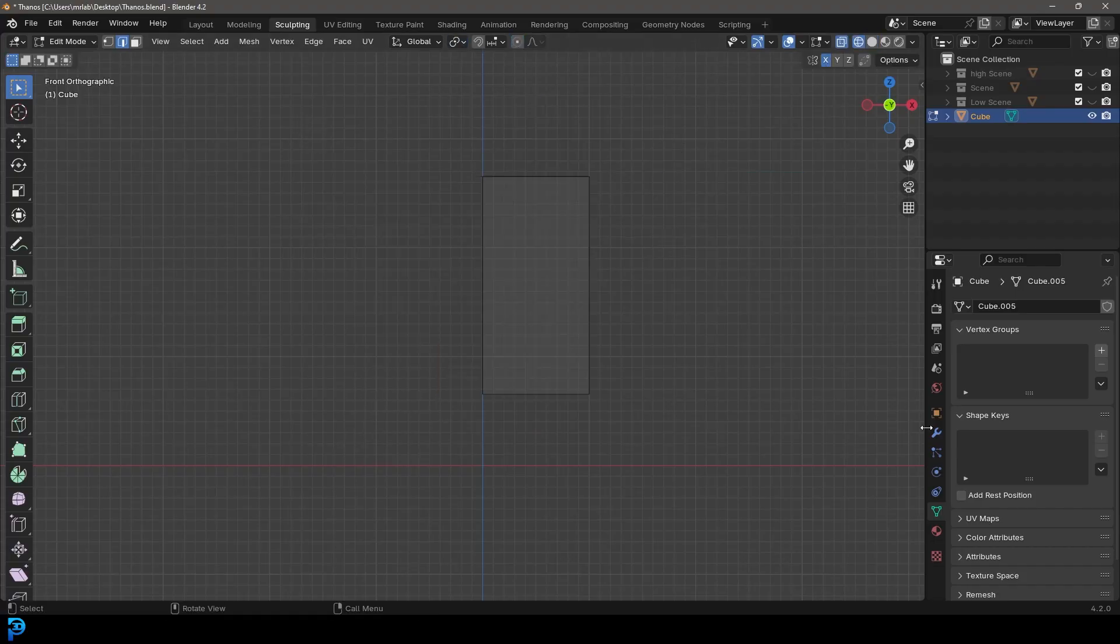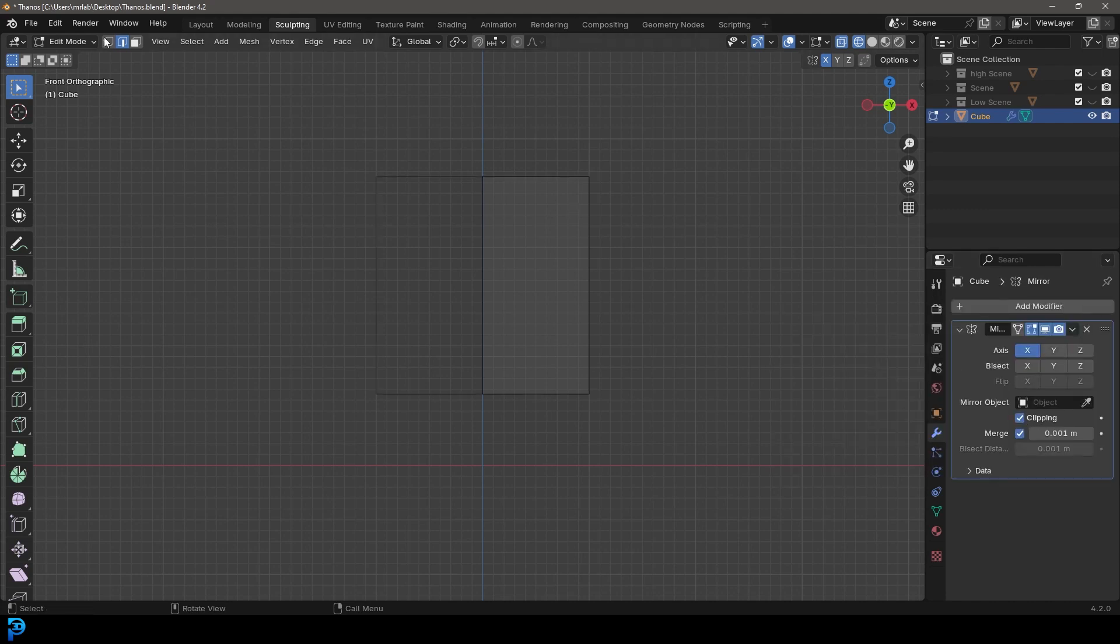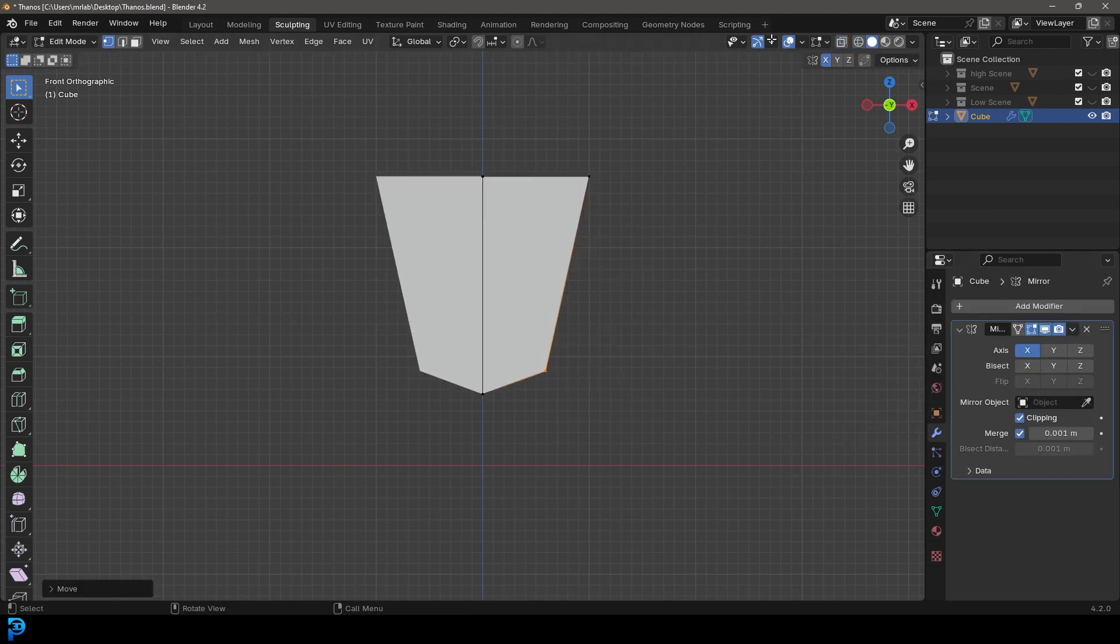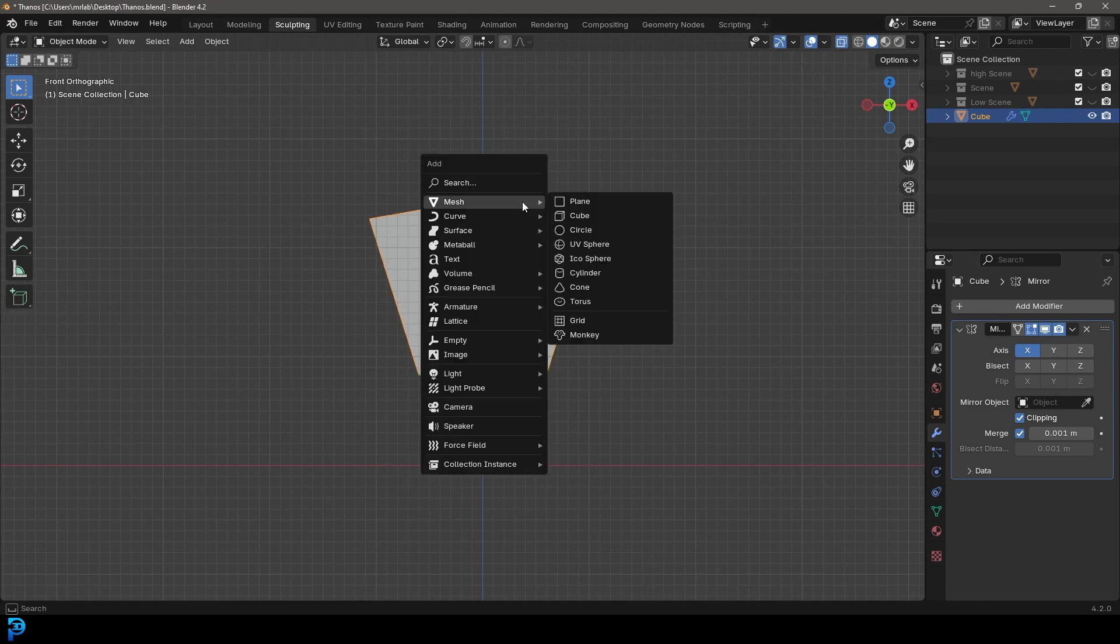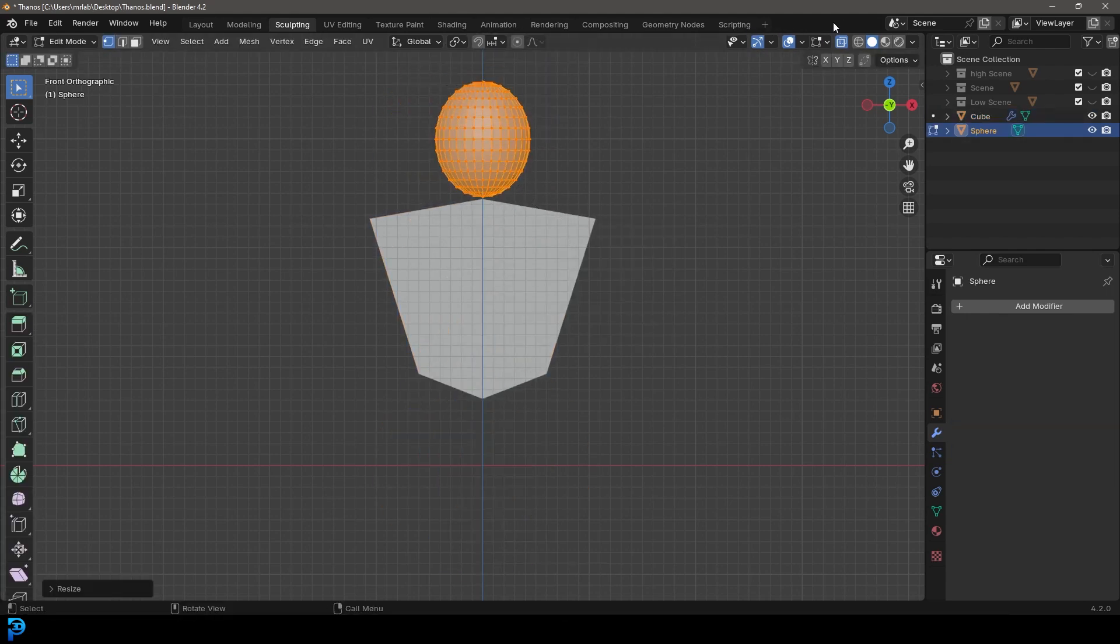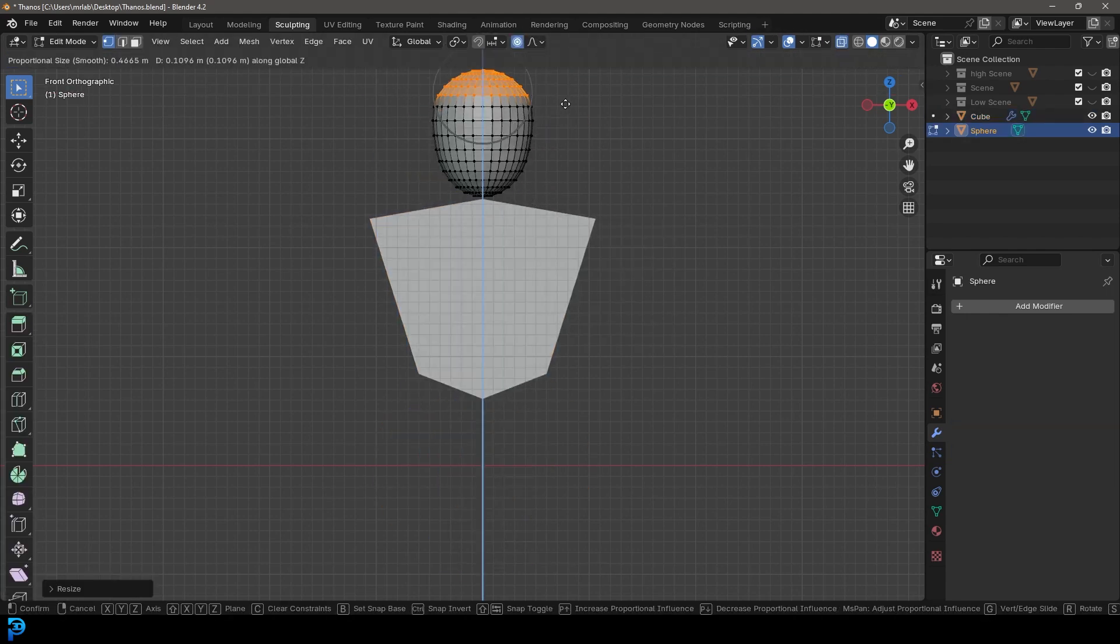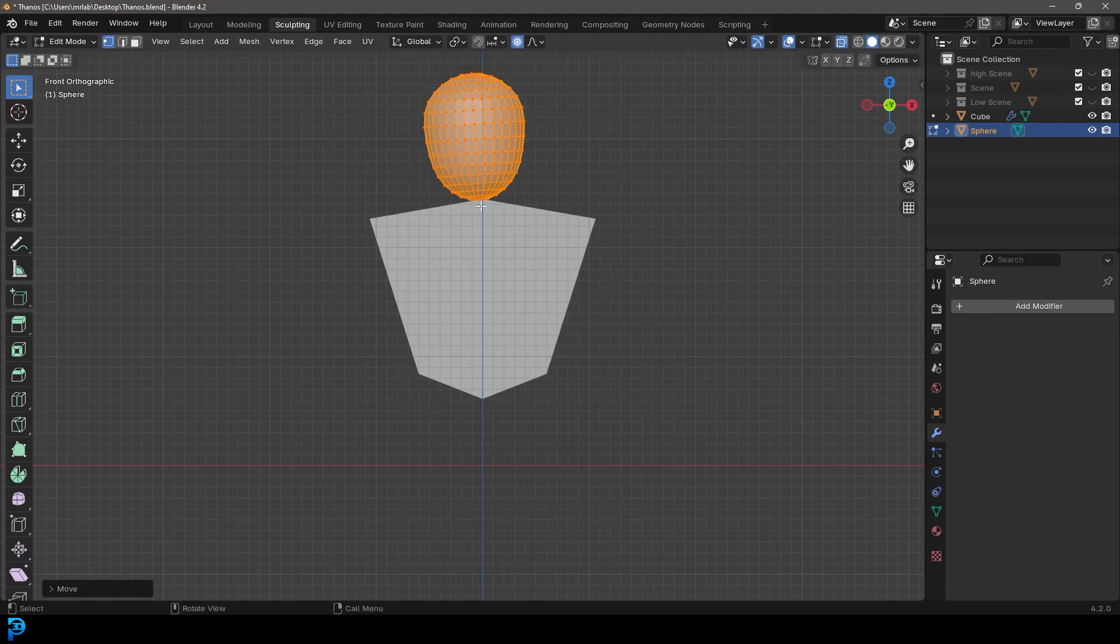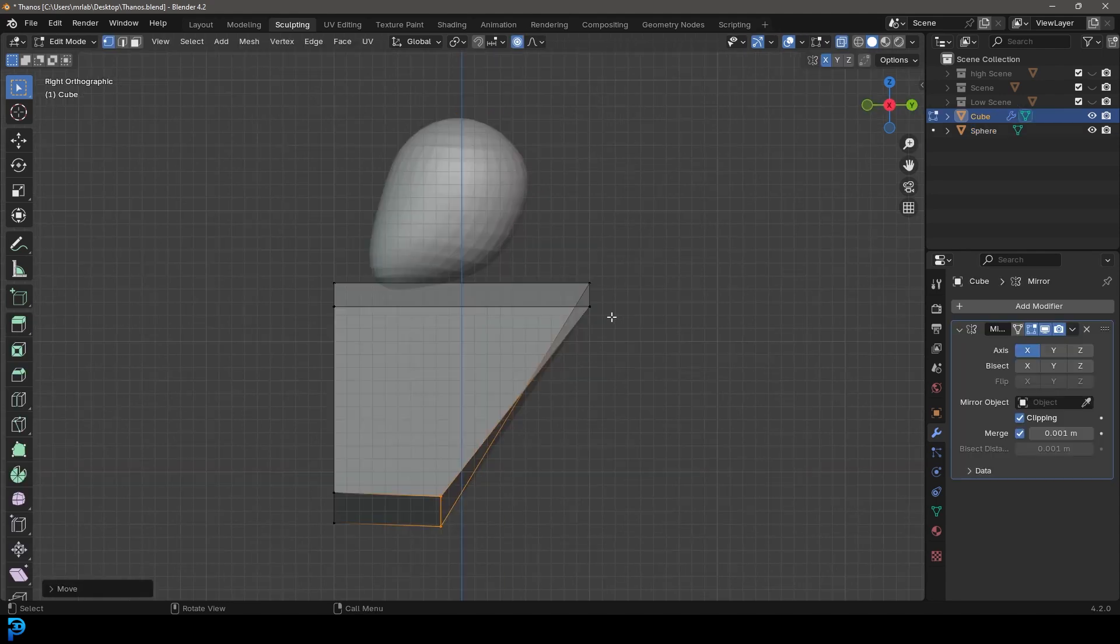Whenever I'm sculpting I always like to look at reference images which I do have open on my side monitor. What I'm doing here is blocking out the main shape. This is always going to be the easiest way to make something complicated - start with very simple shapes and then gradually build on the detail.